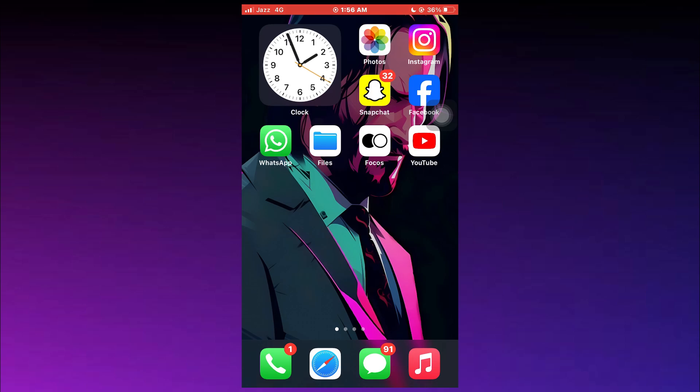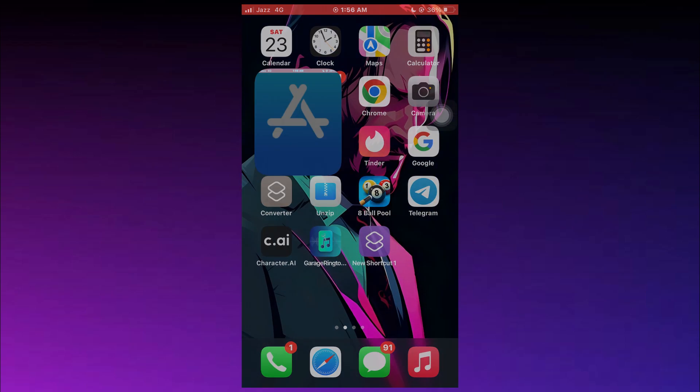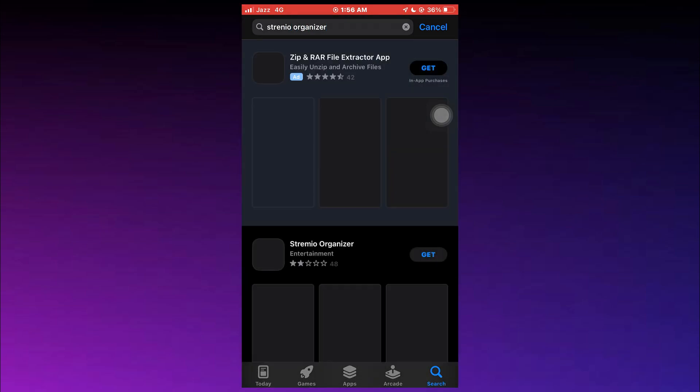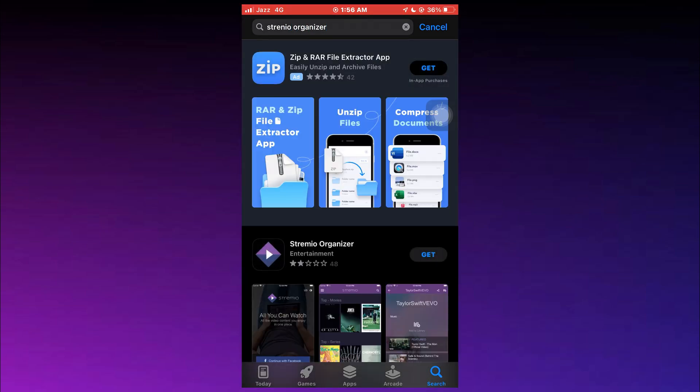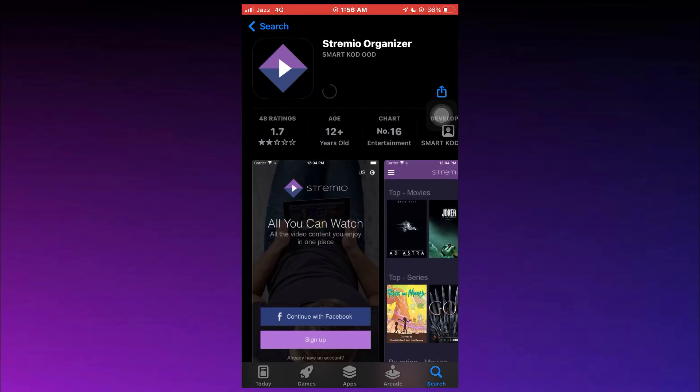First of all, open the App Store on your mobile device, go to the search section and search for Stremio Organizer. Now, open this app and make sure to install it.